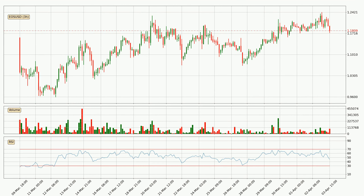Jumping to the three hourly relative strength index, the current three hourly RSI is at 45, so there are currently no signs of the crypto being overbought or oversold.